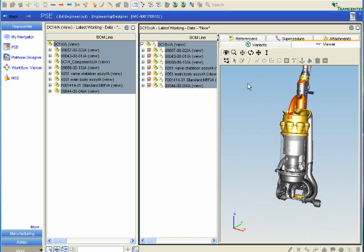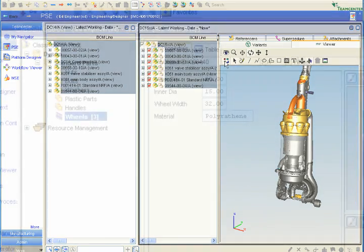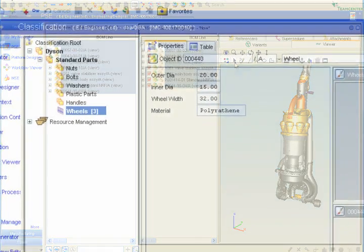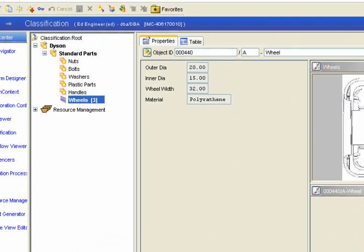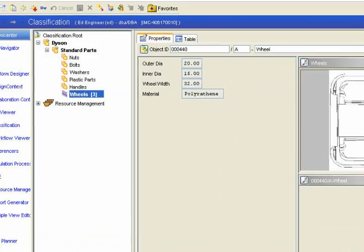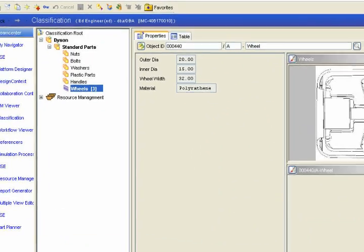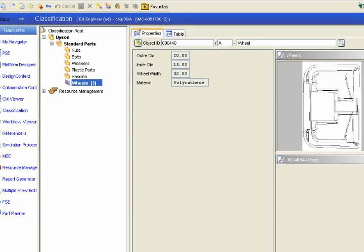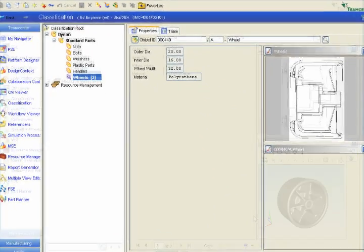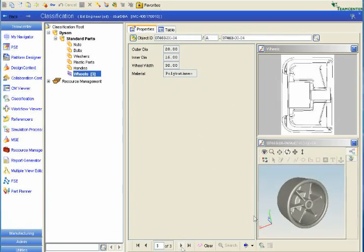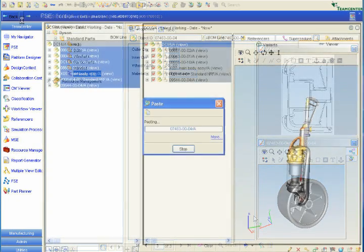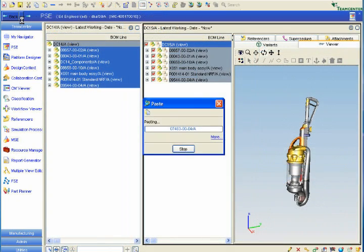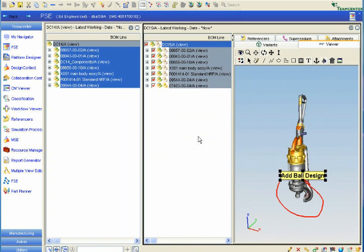The designer can simply remove the old assembly and then search for a reusable wheel assembly that meets these new requirements. Once found, it can be placed into this new product structure. In this example, the designer finds a wheel assembly based on diameter and material specifications. Once he finds and adds the right parts, he kicks off the next steps in the design process.